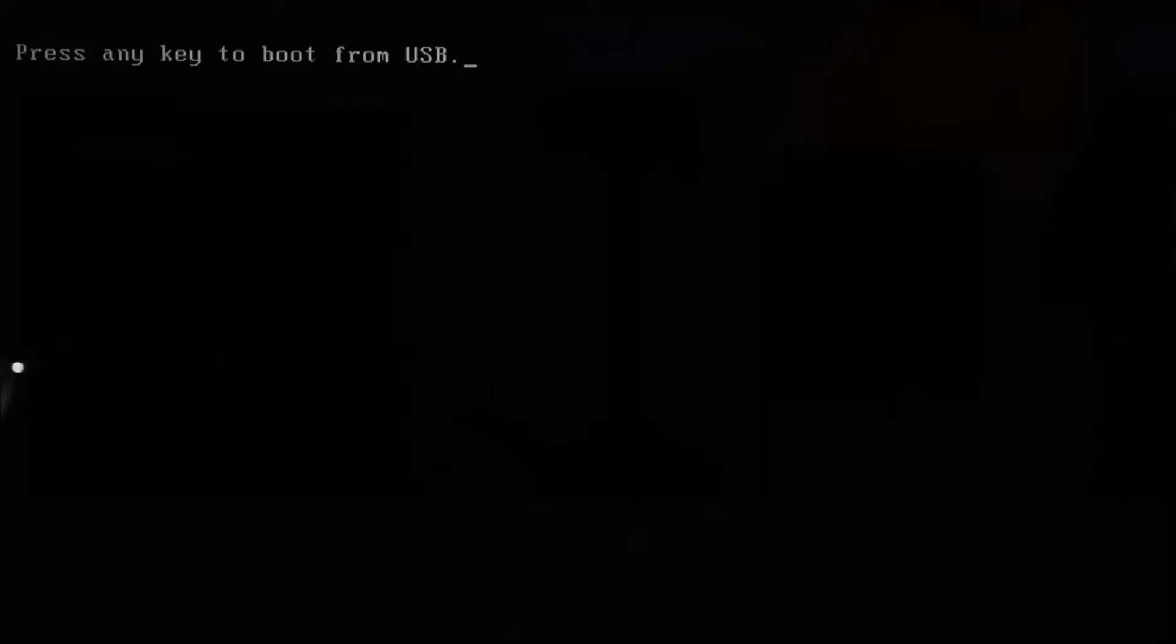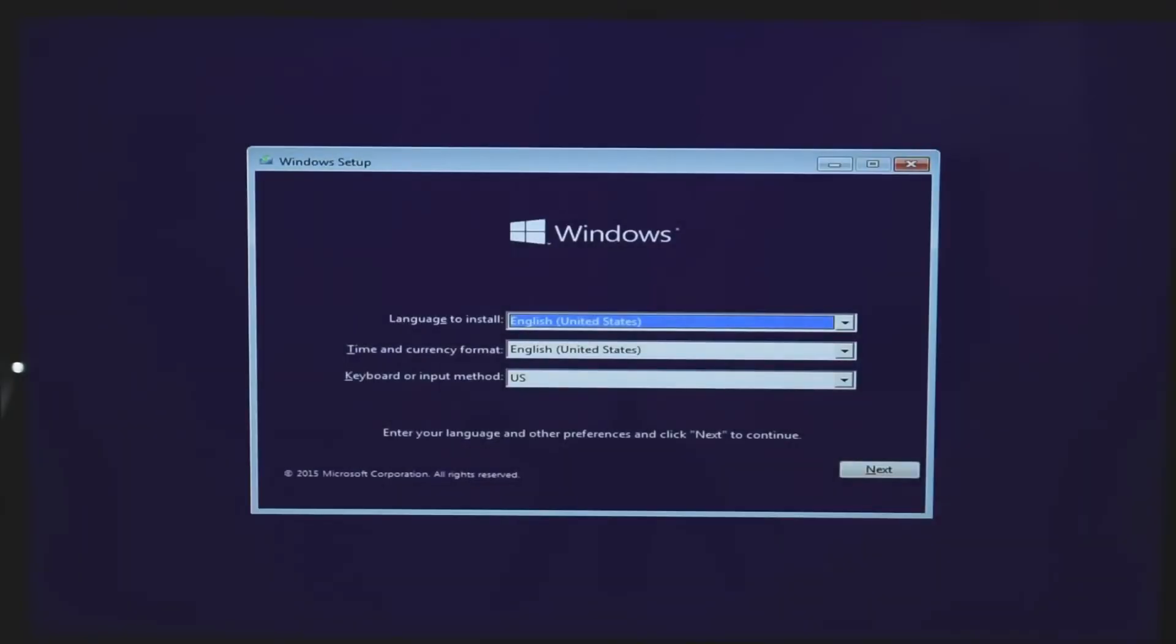Once your computer boots from the USB, you're ready to start installing Windows on your new hard drive. You'll see the Windows setup screen.